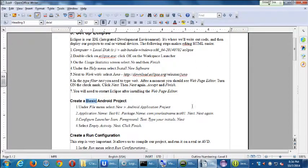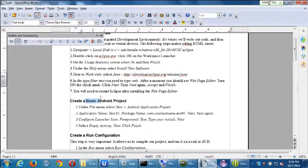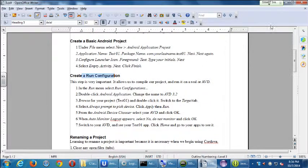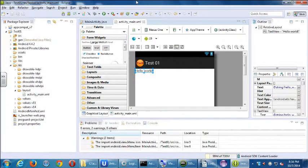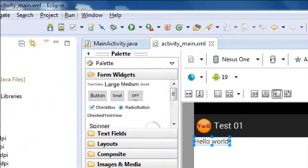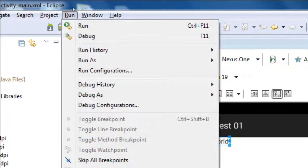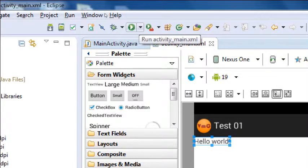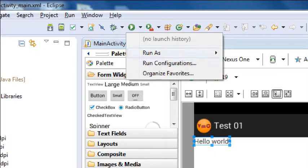If you're looking at my notes, we've done the section of Create Basic Android App, and now we're about to do create a run configuration. Here's what we need to do — I would recommend, up here, you can either do it under the Run menu or under the Run icon. I think it's going to be easier to do under the Run icon. But under this triangle next to Run, you want to select Run Configurations.